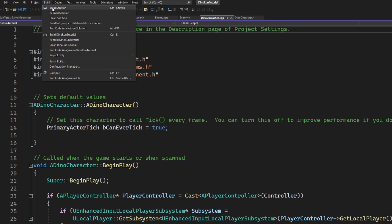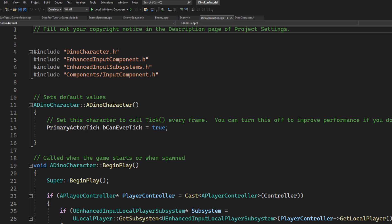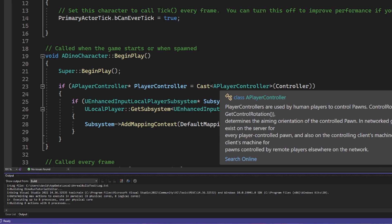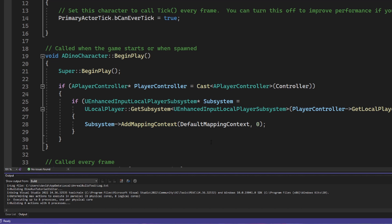So if I go and I build the solution for my project inside of my code editor, it's still going to succeed because the last time I was working on the project I obviously had a successful compile.